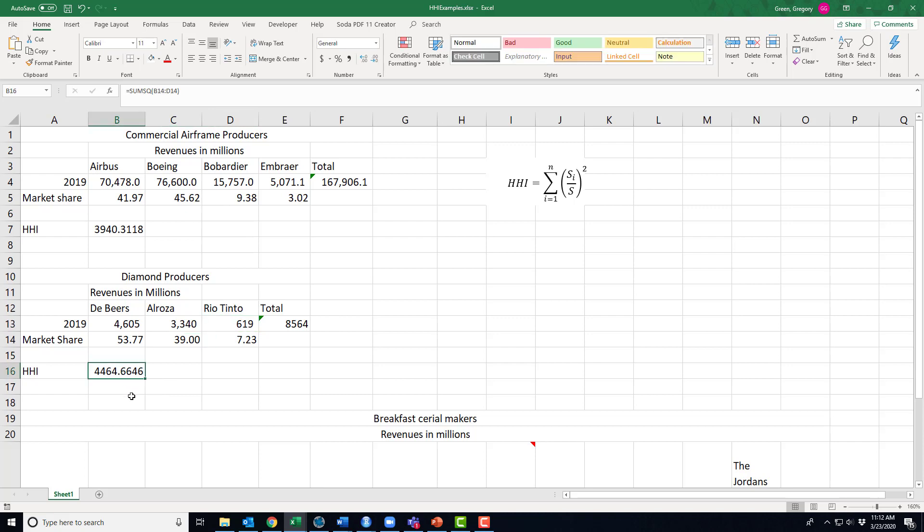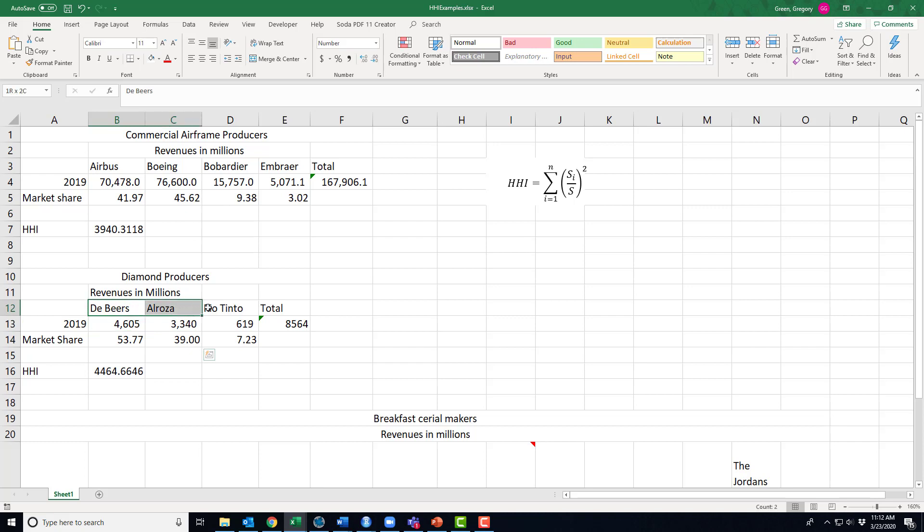All right, so notice that their Herfindahl index is bigger than in the commercial airframe. So what's making it bigger? Well, what's making it bigger is the two largest firms have larger market shares, and there are only three firms, so N is only three.